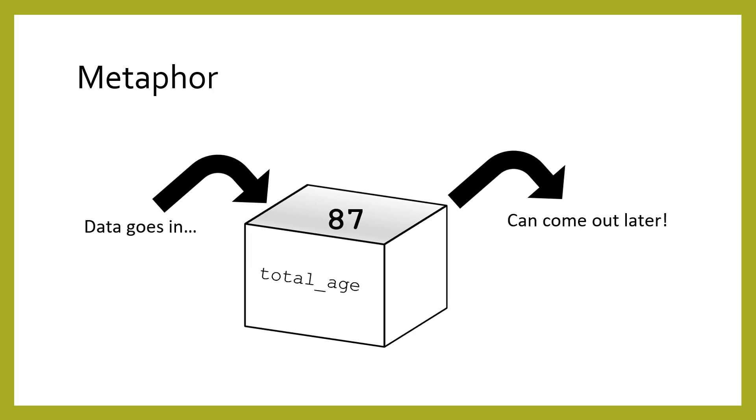You can think of a variable as a box that holds data. That data could be a number, a string, or any type of data. After the data is put in, we can take it out later.